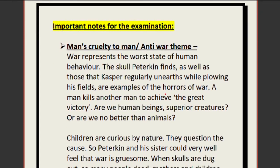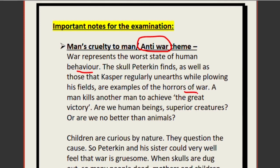Now for important notes to learn from the poem — write these down for your exams. This is a very important question: identifying the poem as an anti-war poem. Throughout the poem, gruesome examples of war are shown — bodies rotting under the sun, mothers killed, children killed. War represents the worst state of human failure. The skull Peterkin finds, and those Caspar regularly unearths while ploughing, are examples of the horrors of war.